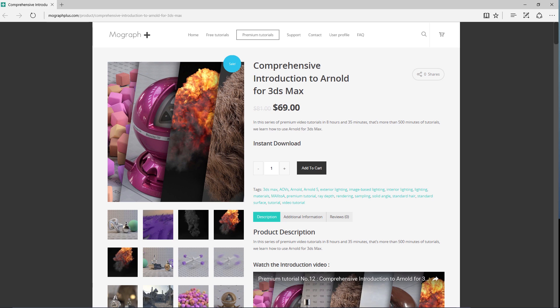Thank you for watching this free video tutorial from our course Comprehensive Introduction to Arnold for 3ds Max. Make sure to visit our website mographplus.com and check the entire course out.